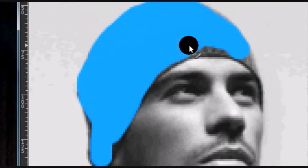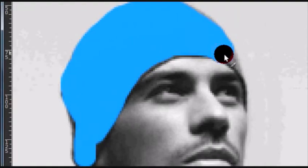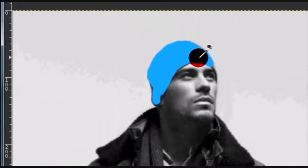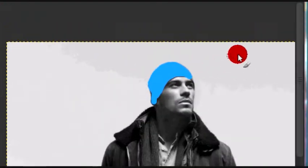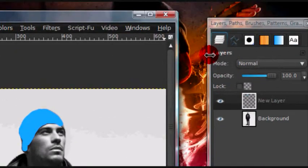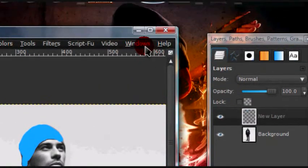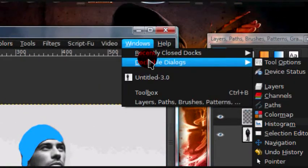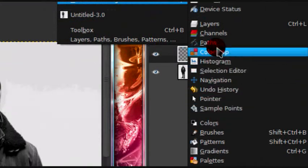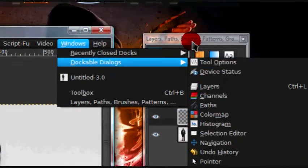And once you're done coloring in that one area, go over to your layers dialog. And if you don't have the layers dialog, you can just go to windows dockable dialogs, and then layers.